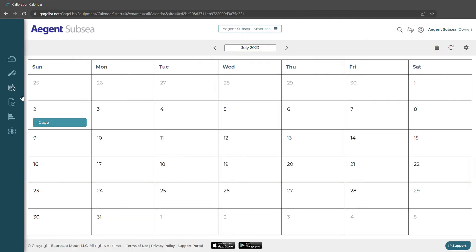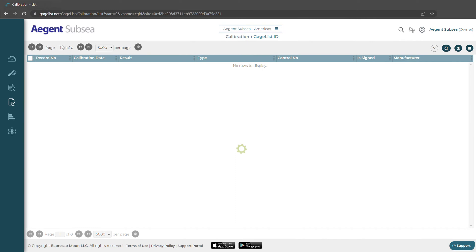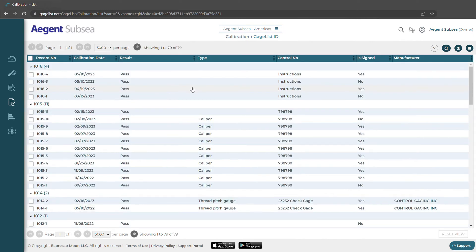We also have a list view of our calibration records. We click that it'll take us to a similar list view as the gauge.